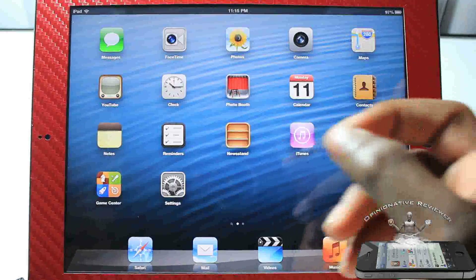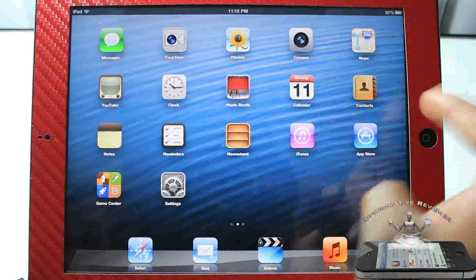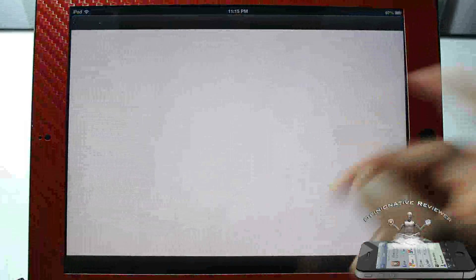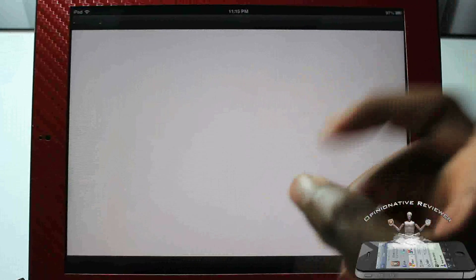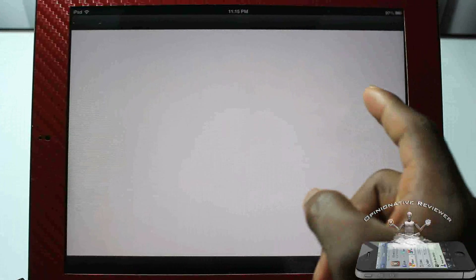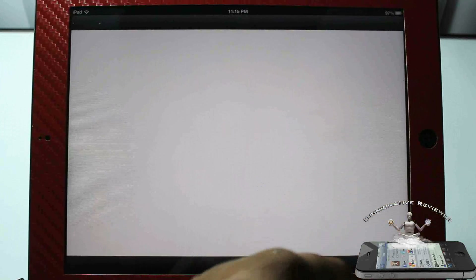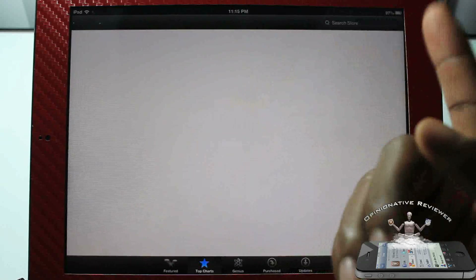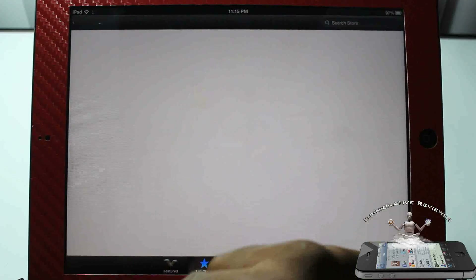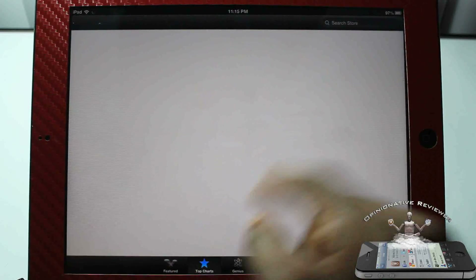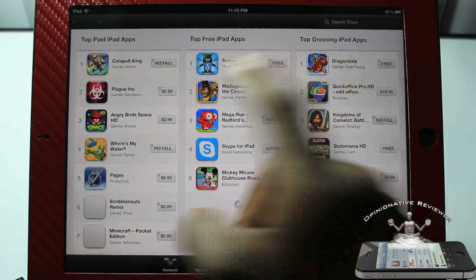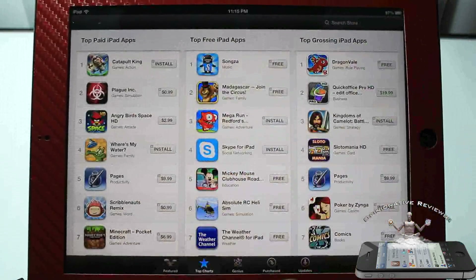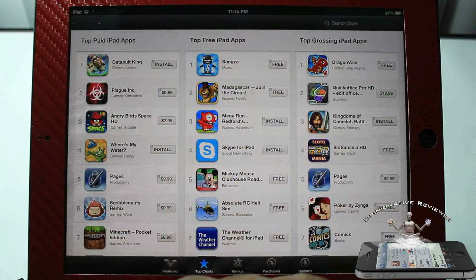Let's run through the main features. First, Facebook is integrated into the App Store — you can share apps directly from it. I'm going to pull it up here and click on a free app to demonstrate.